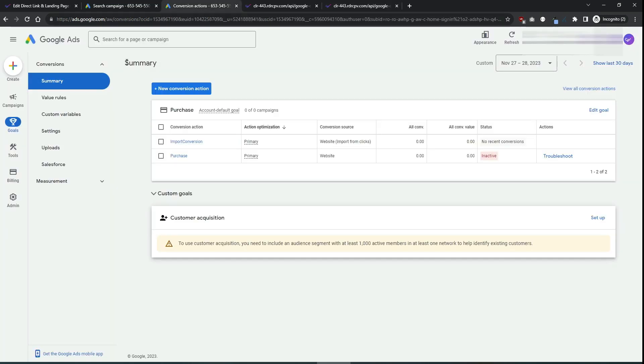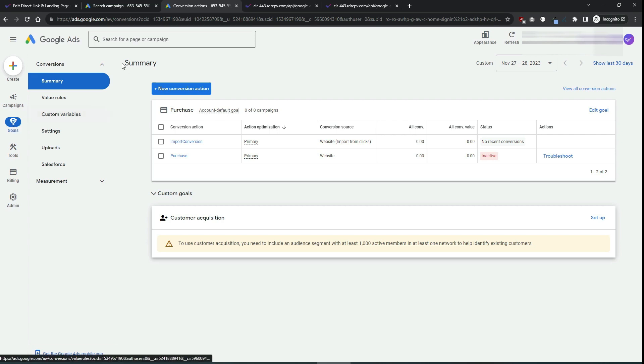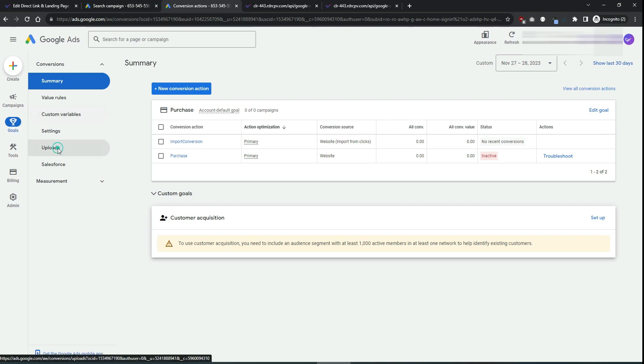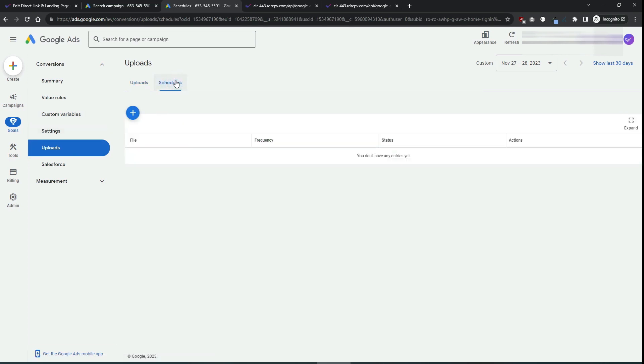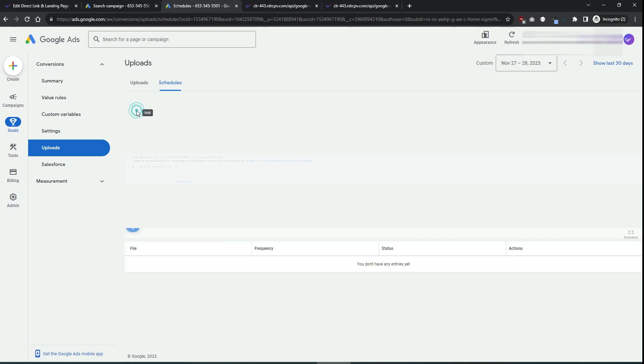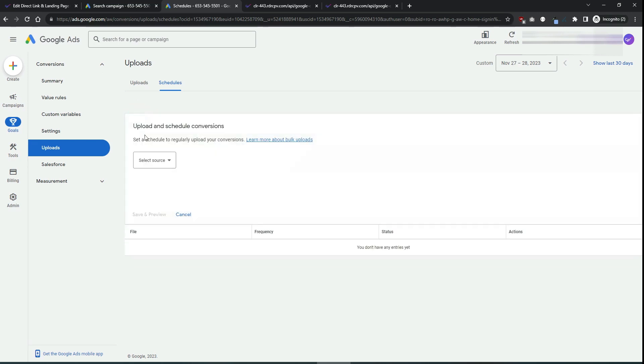Go back in your Google Ads account in the goals menu, conversions, uploads. Then select the schedules. Click to add a new schedule.